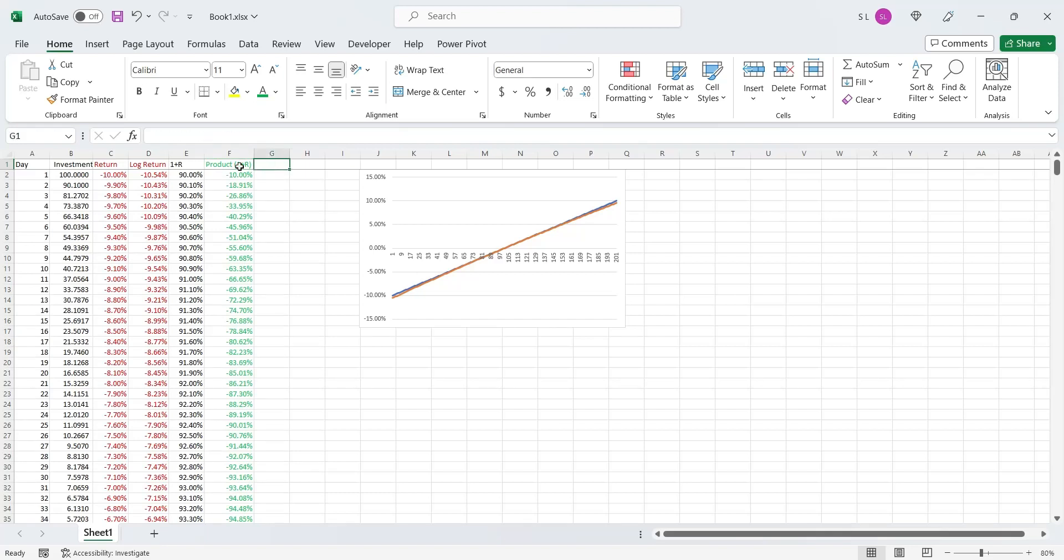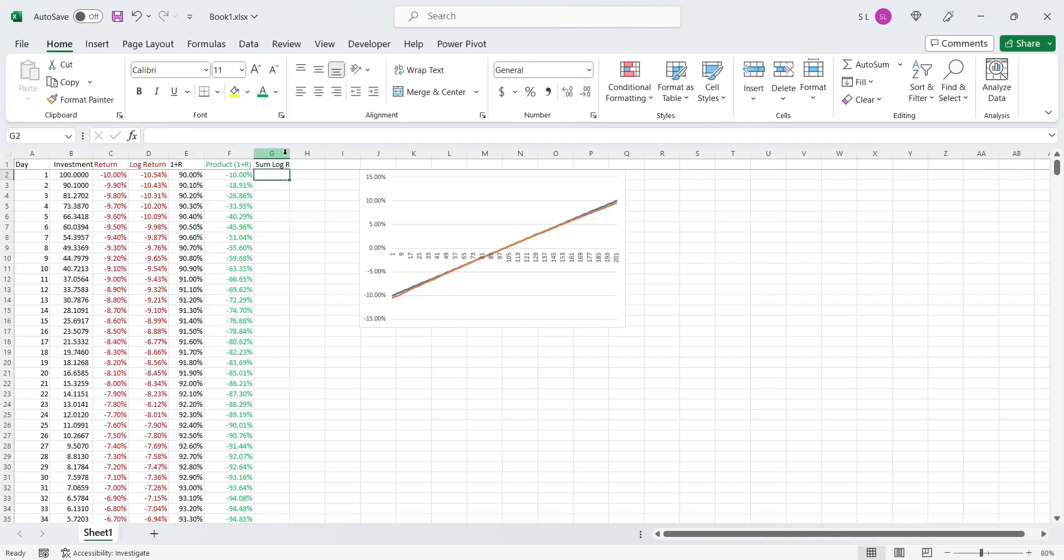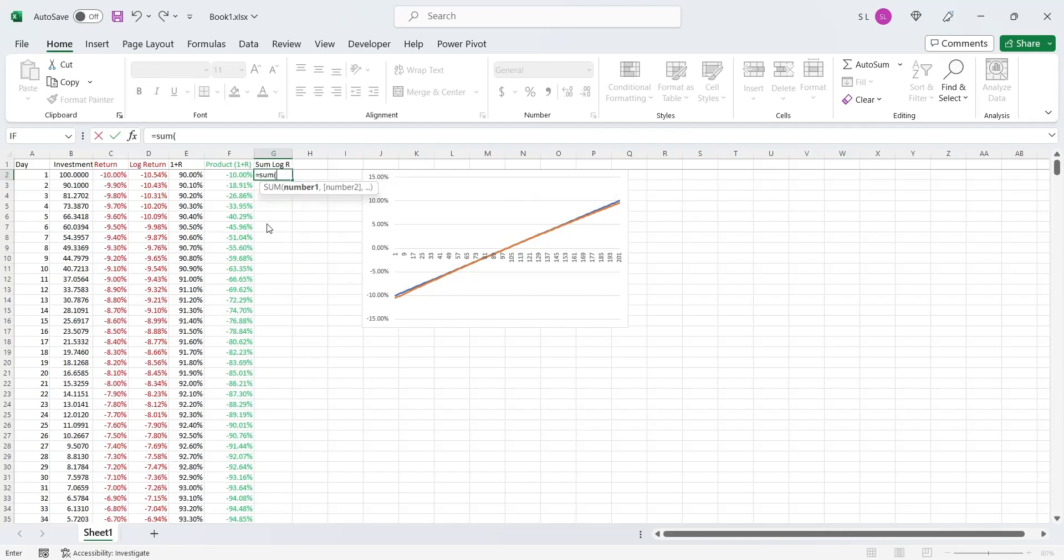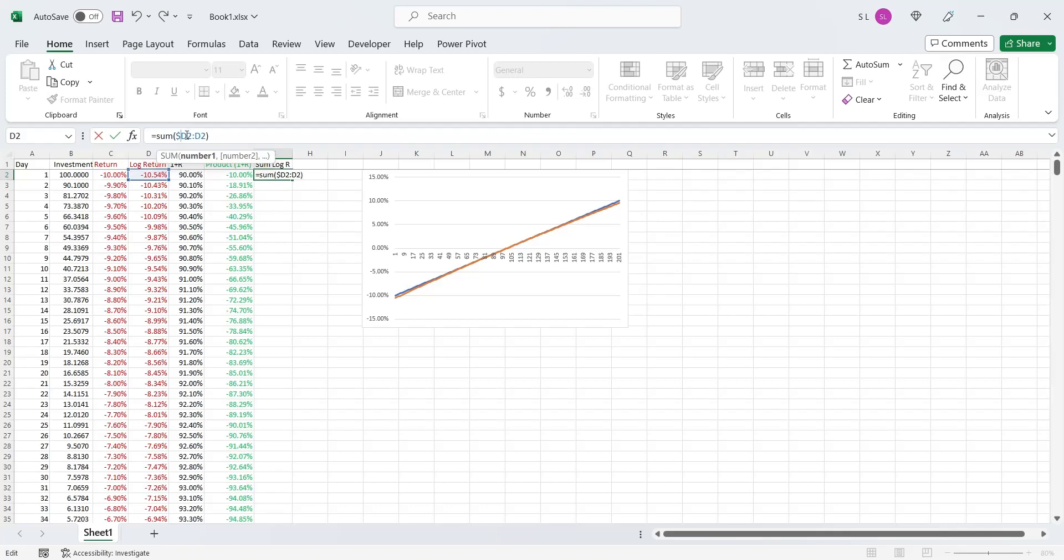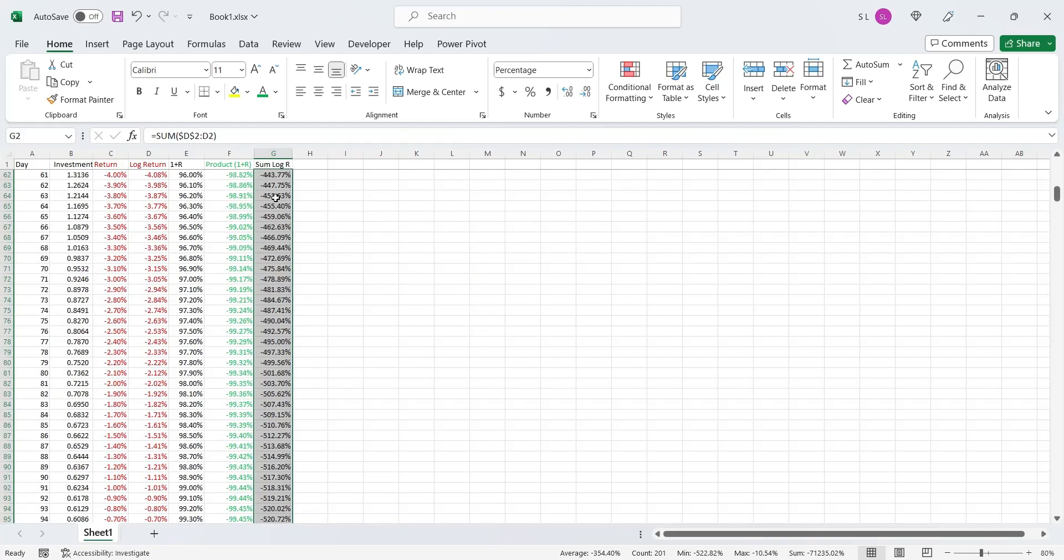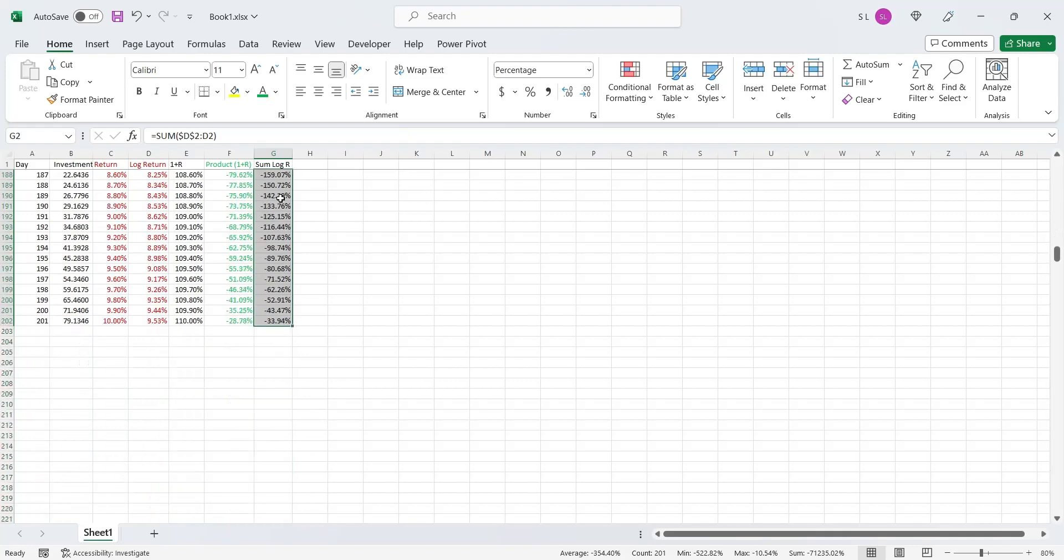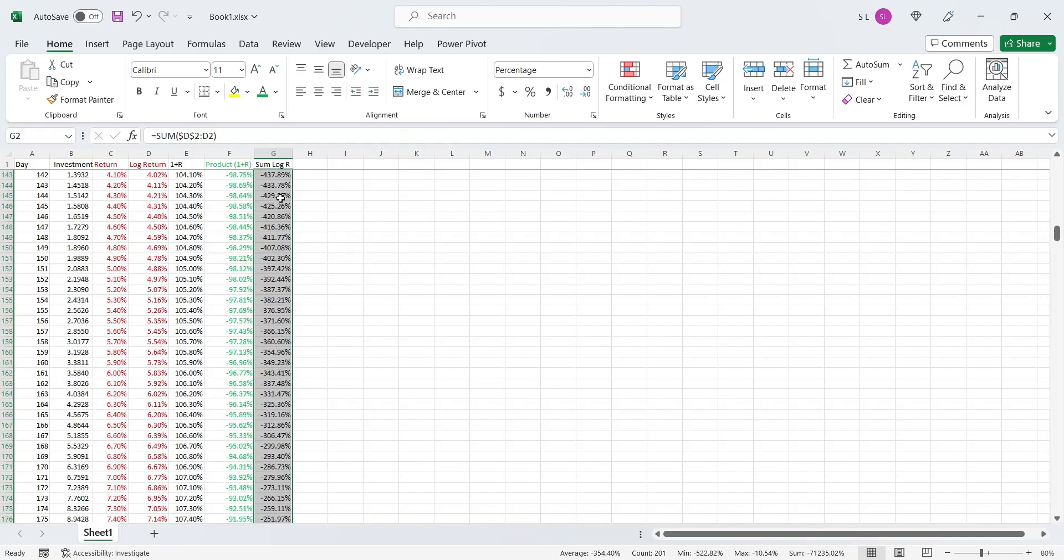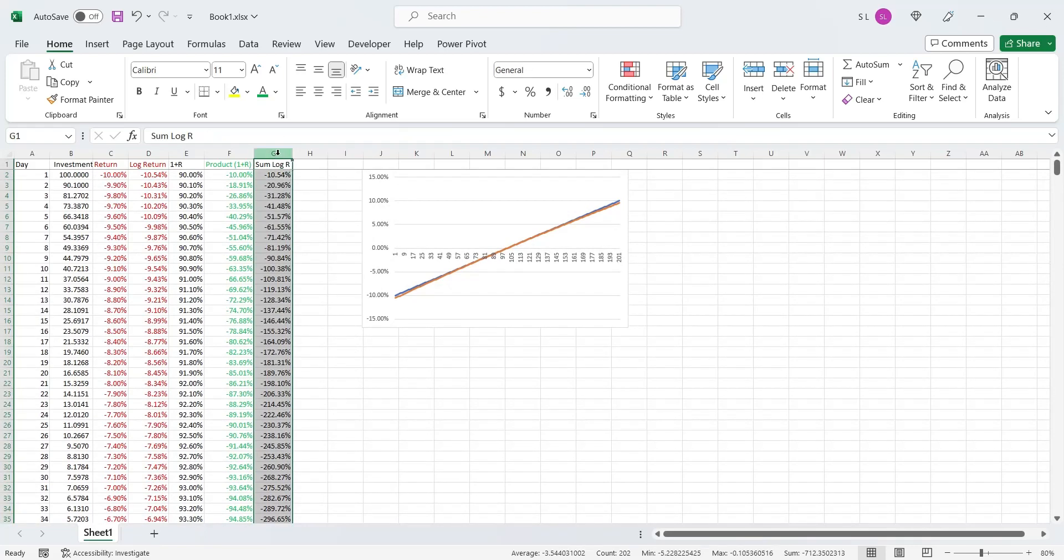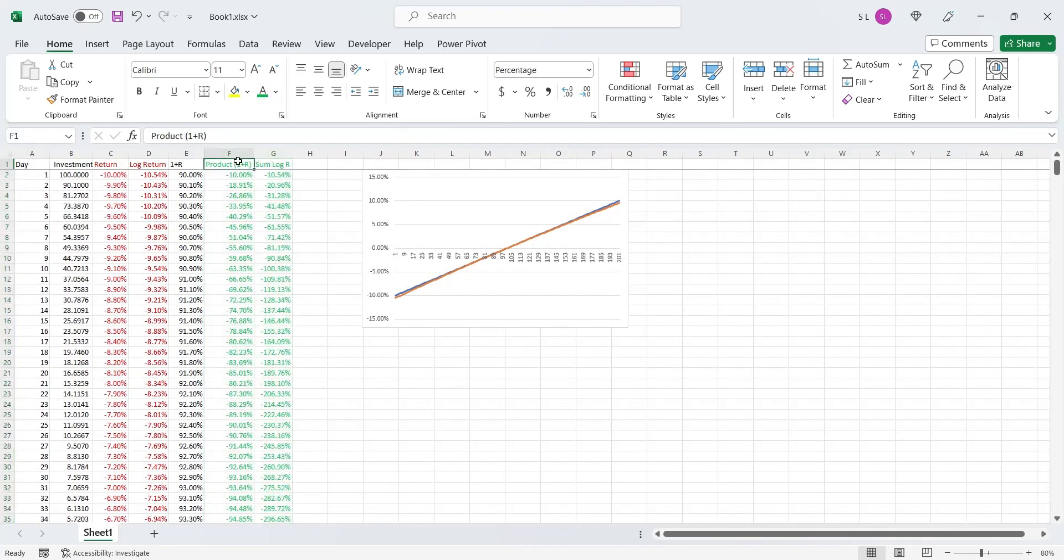In the next column, we will calculate the same accumulated return using the log returns. To calculate the accumulated returns using the log return, we just need to add the values of log returns. We will fix the cell reference to day 1. Let's apply this formula to the entire column. Let's change the font color of this column to green as well.